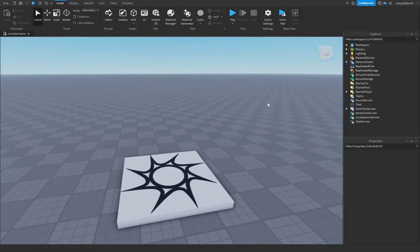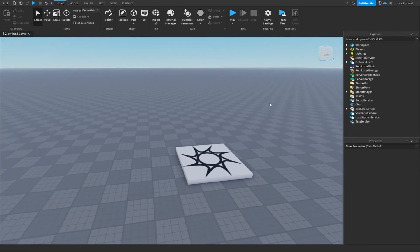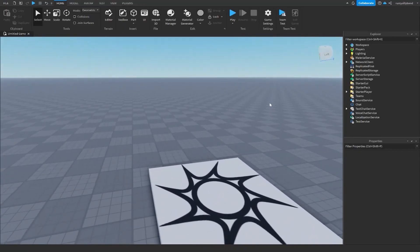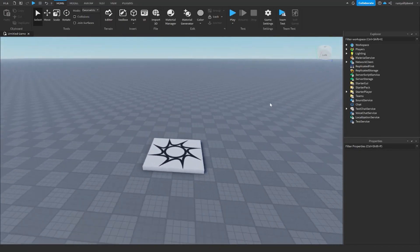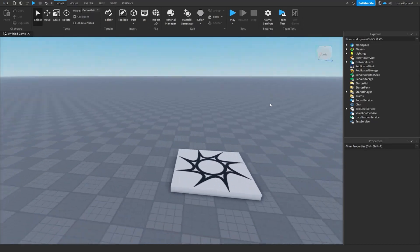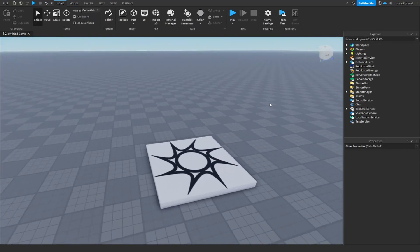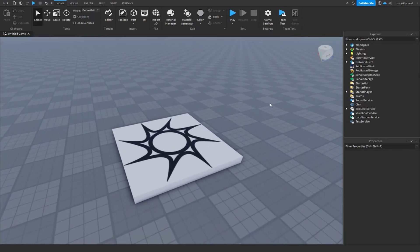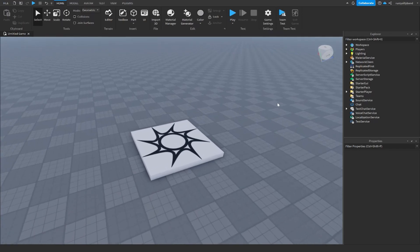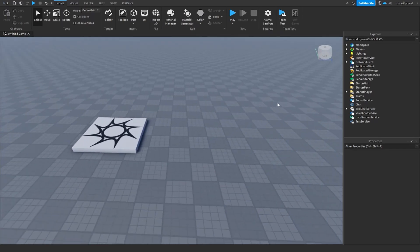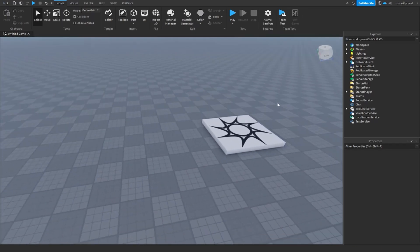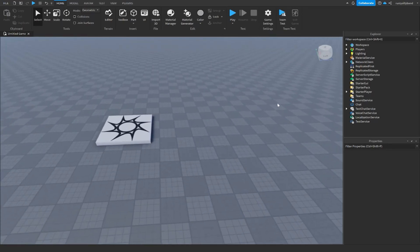What's up guys, in this video we're going to be going over Roblox Studio's brand new generative AI inside of scripting in Roblox Studio. They just released this brand new AI for Roblox Studio just a few days ago, so let's get right into it.